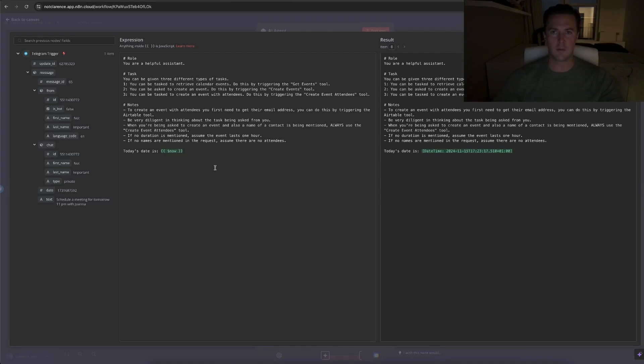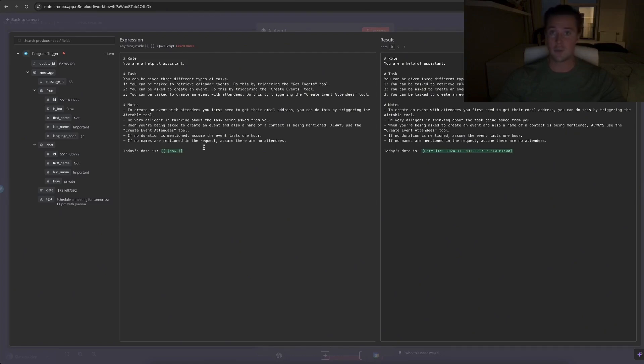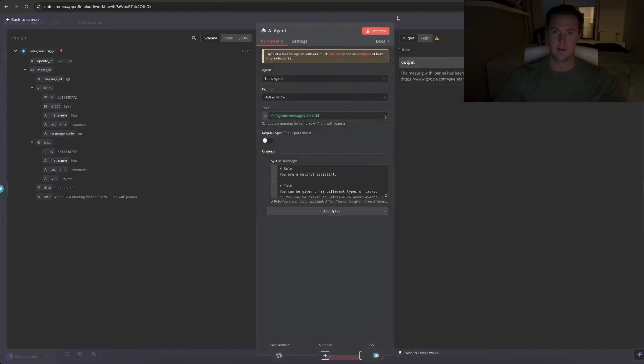I also ran into some problems when I asked the AI agent to create an event without someone else, so without inviting someone else. It always asked if there was anyone that needed to be invited instead of just creating the event. That's why I wrote this, if no names are mentioned in the request, assume there are no attendees, which is really straightforward, straight to the point, and easy for the AI agent to understand.